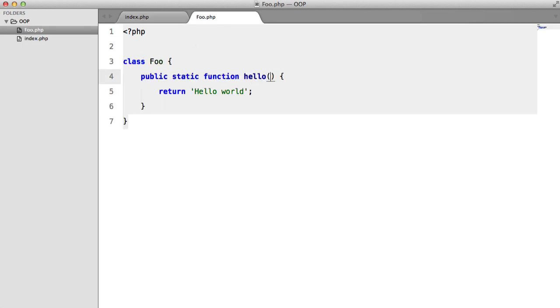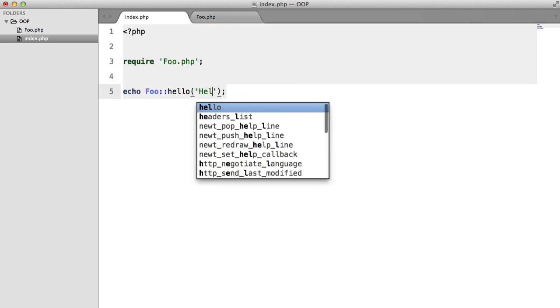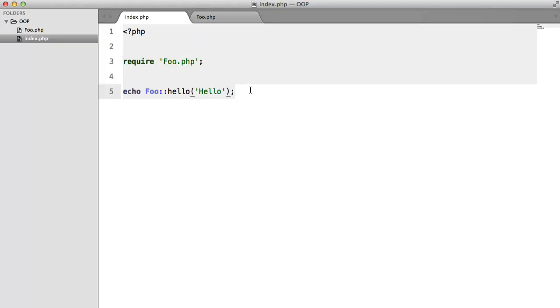We can just specify arguments. So return var, and we can change this to hello. So they act just like a normal function.